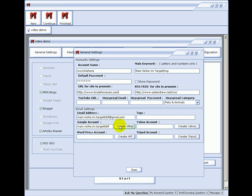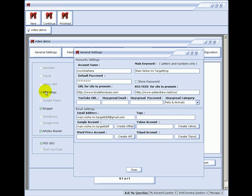If you see here, we have different accounts to create. Gmail, I made one just before. You can create a WordPress account, Tripod account, and Yahoo account. These relate to the sites that we create based on your content. In the next video I'll show you how to add articles to the software to create the content on these free sites. Generally speaking, you will create an account on all of these for each project.